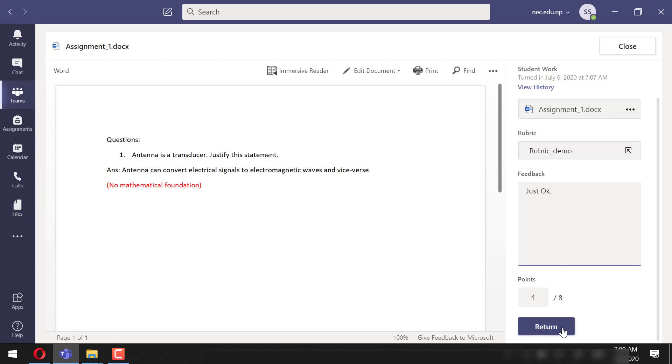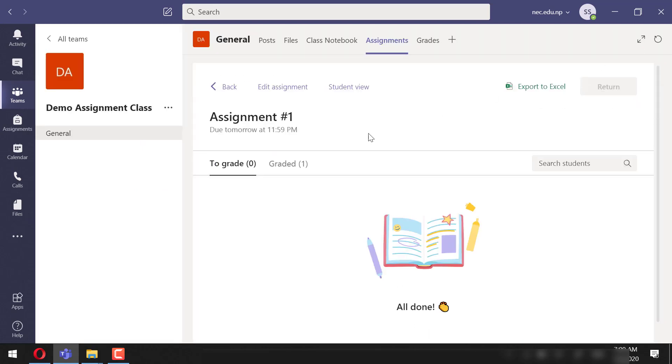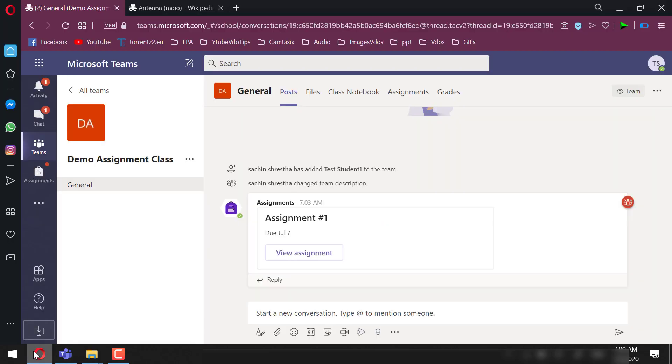Now press Return. The student will get a notification of these and can now view the grades.